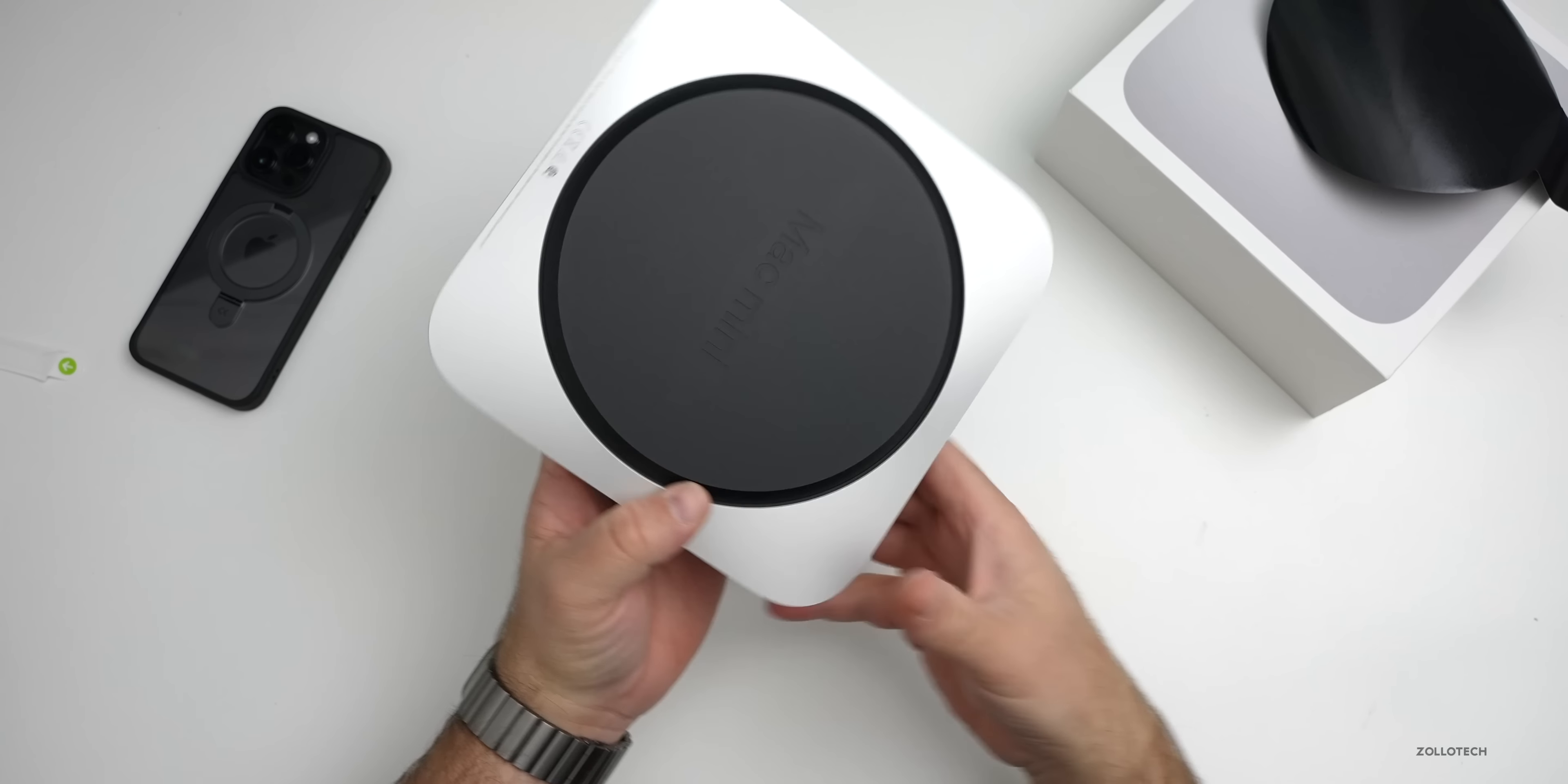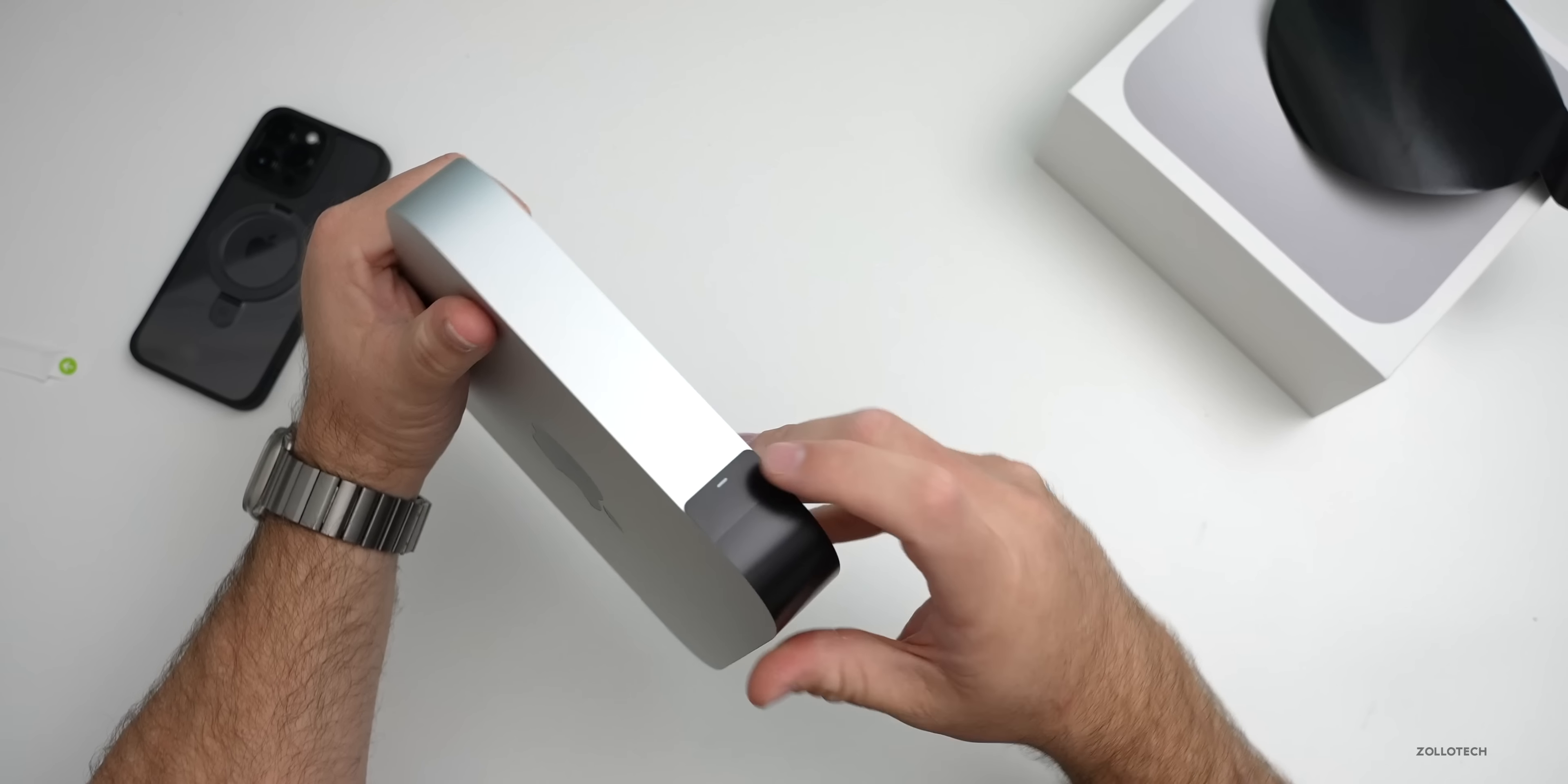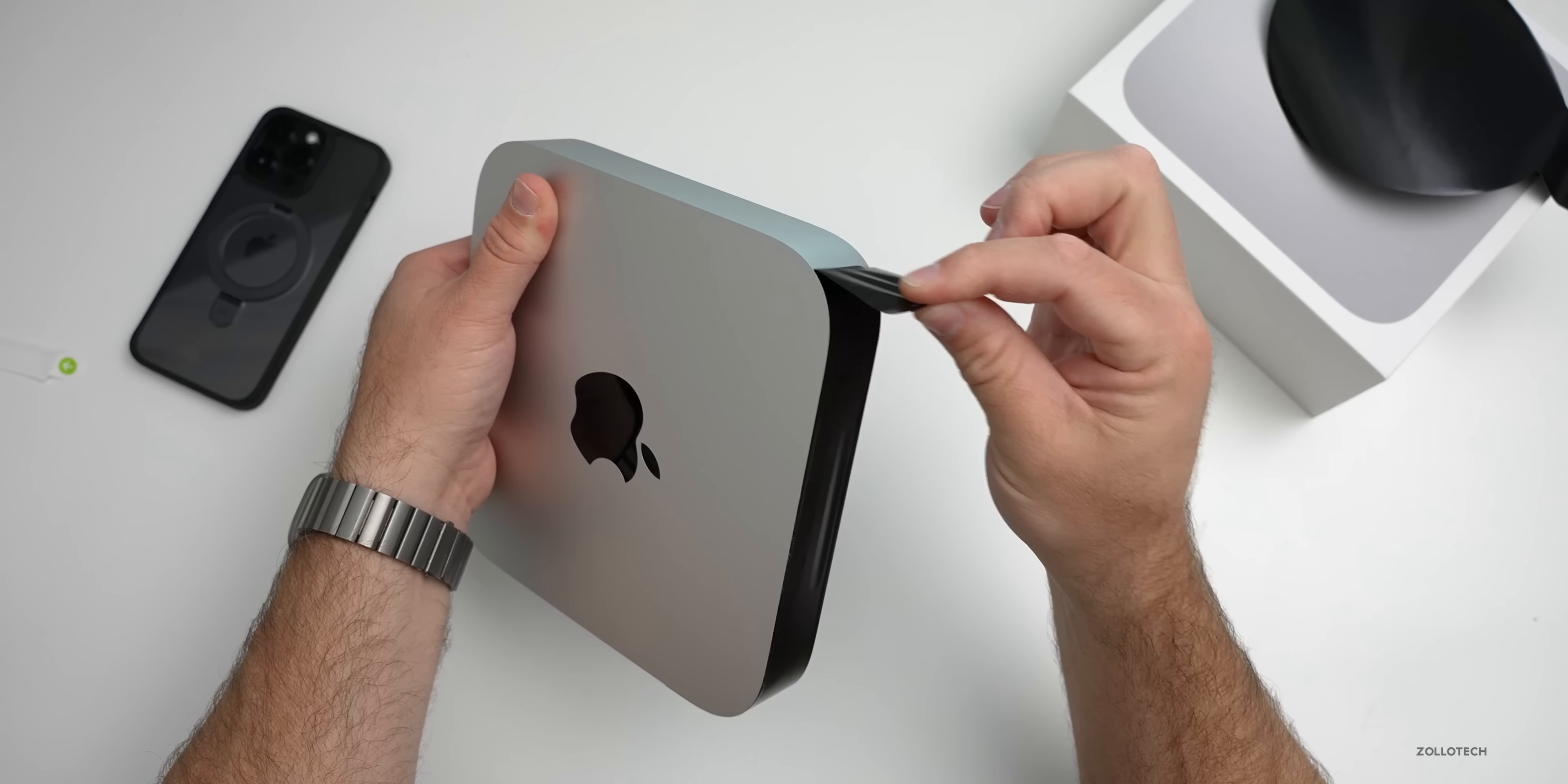You'll see here it says Mac mini on the bottom. It's a rubber base. On the side here, this is covering the ports. They do this with Mac minis for some reason.